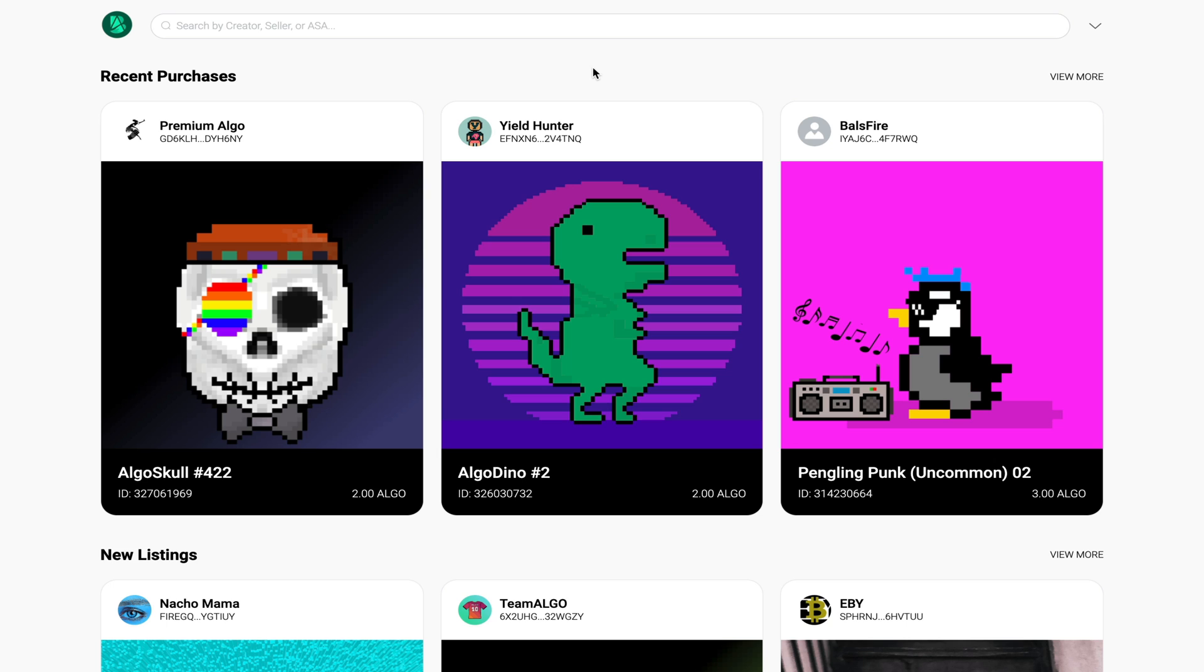The name of this website is ab2.gallery and given that they are using the Algorand blockchain, you would expect that all transactions on this platform will be relatively fast and inexpensive. Given that I've reviewed many other NFT platforms on my YouTube channel, it's fair for me to compare this platform to some of the other ones I've tested.